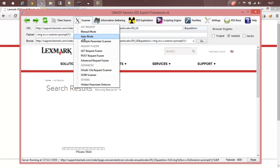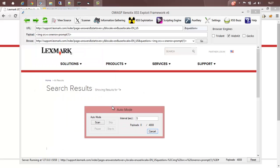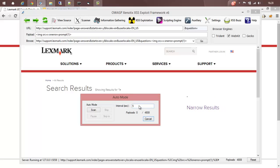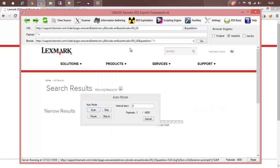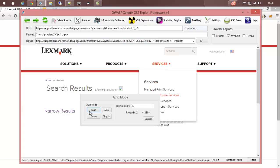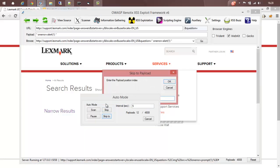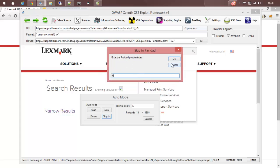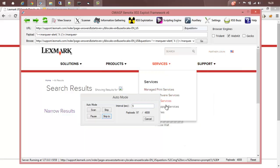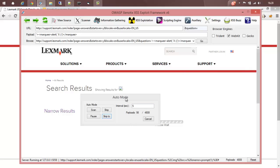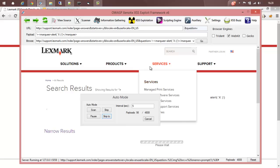Similarly, we have the auto mode. The only difference between auto mode and manual mode is that you can specify a time interval and each payload will be injected at that particular interval. Click scan to start scanning — at every five seconds the payload will be injected. If you want to pause the scan, click pause; to continue, click continue. If you want to skip a particular payload, keep pressing skip. If you want to jump to a payload at a different index, use skip-to, mention the payload index number, and press OK. Whenever there is an injection, a pop-up will appear. This is how you can use auto mode.